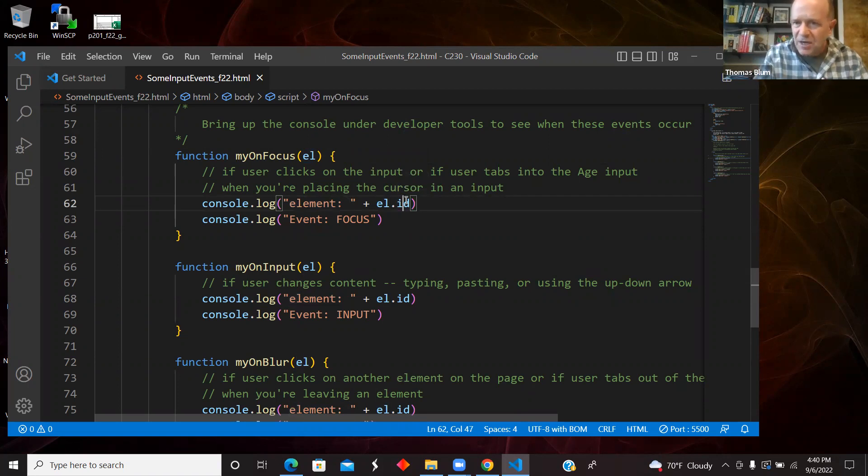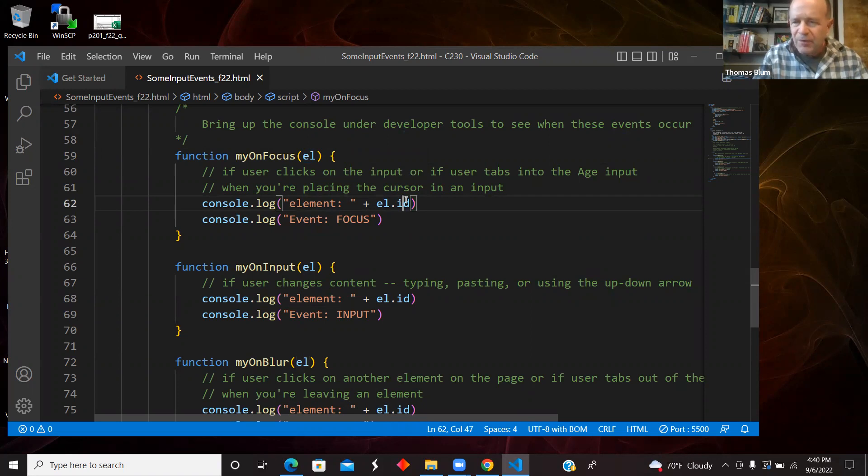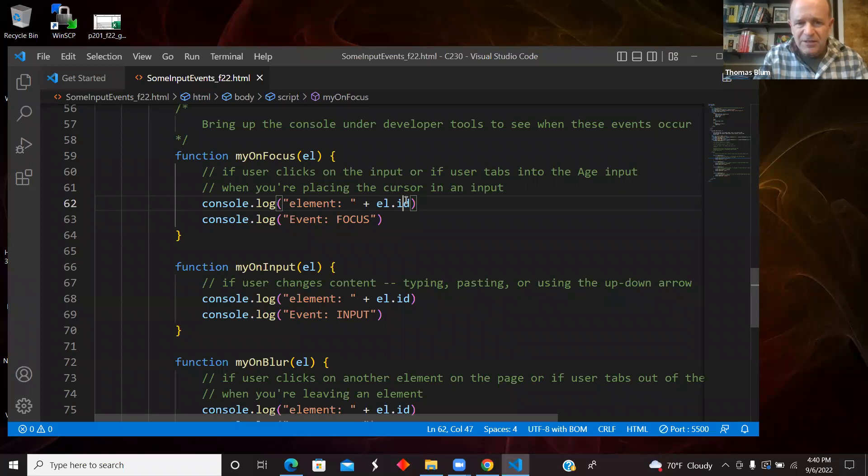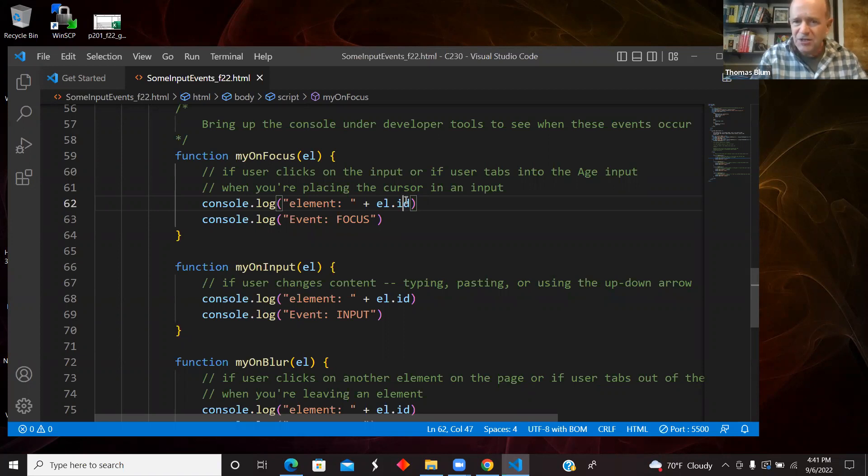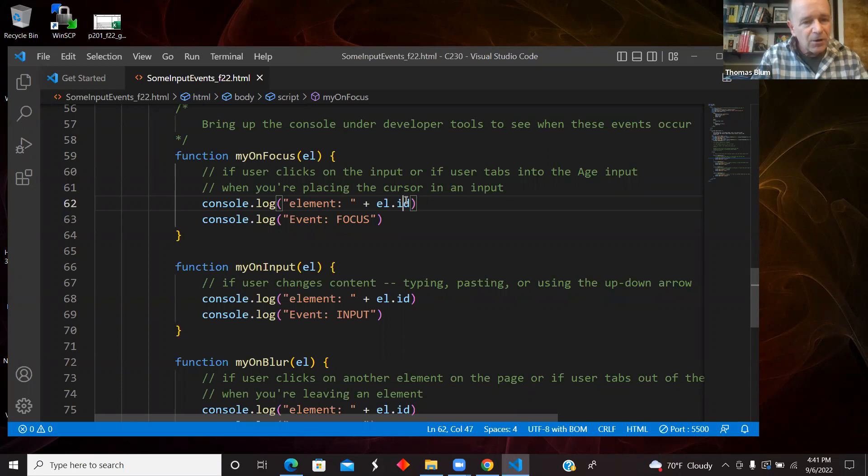So I grabbed the ID property of this element. And so I'm showing you its ID, but I have access to the full element. And so if I wanted to change anything about the element based on it getting the focus, I could do that.